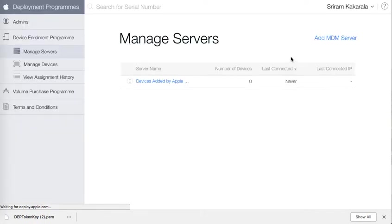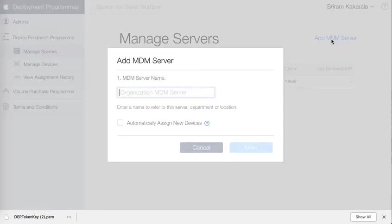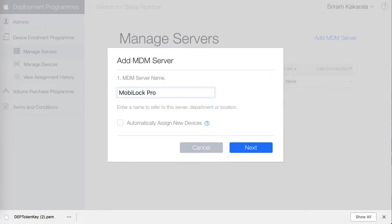Here on this page I will see the option to add an MDM server. Click on that. Give the name for the MDM server. In this case it is MobiLock Pro.